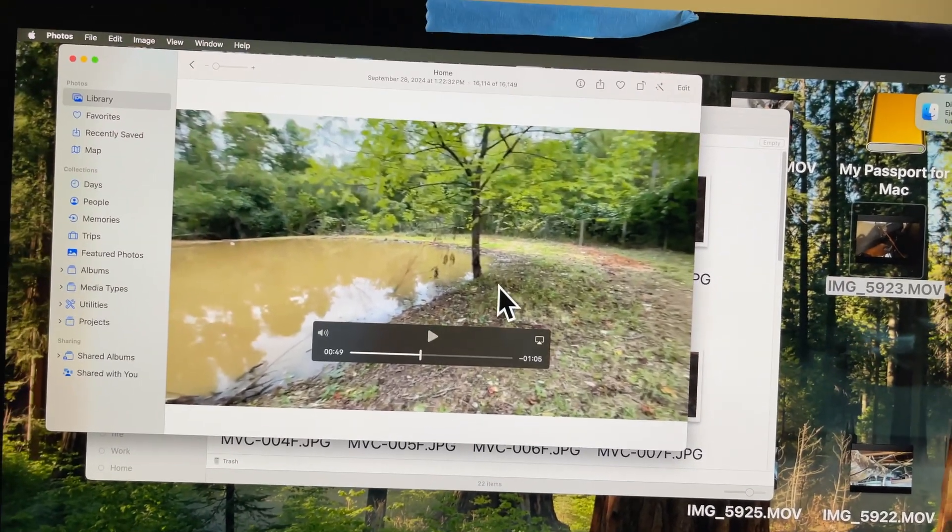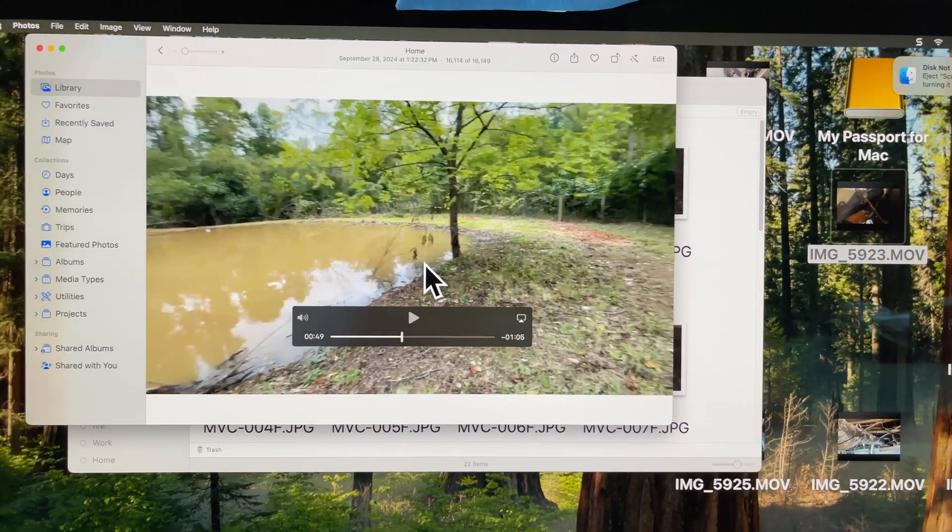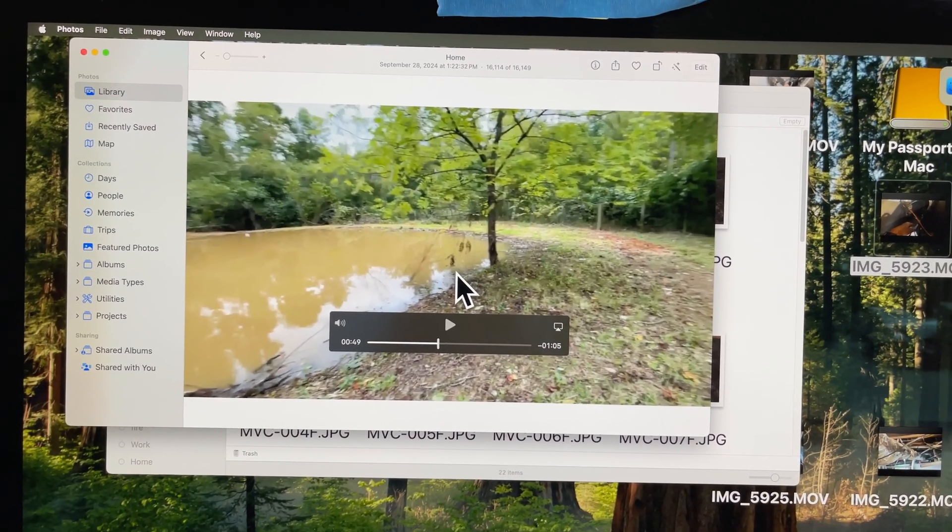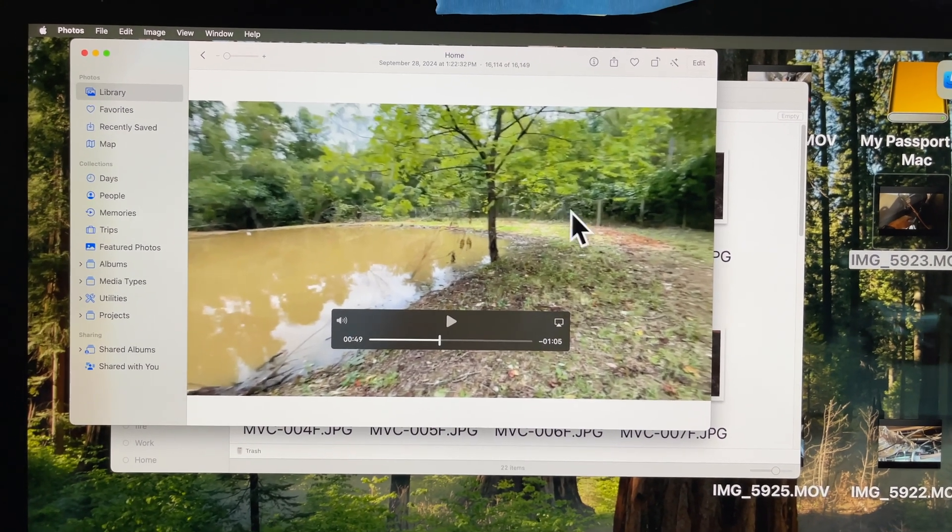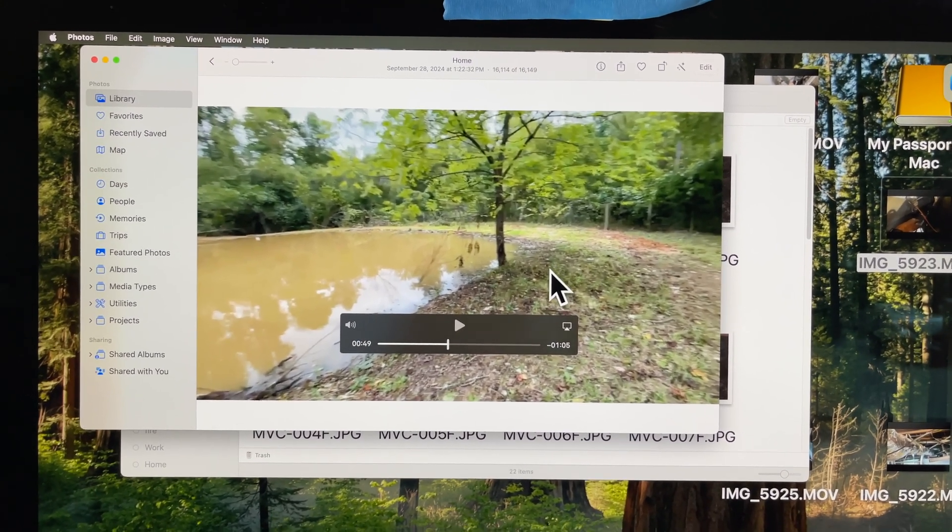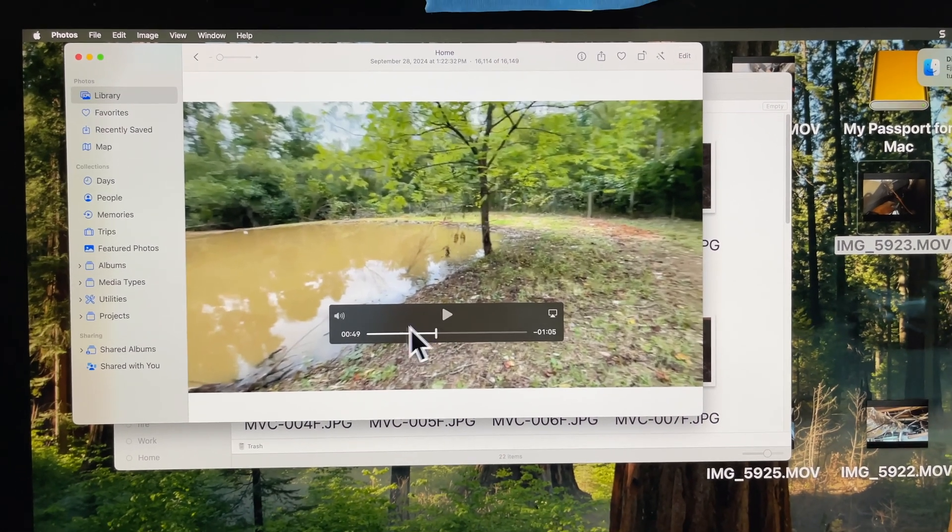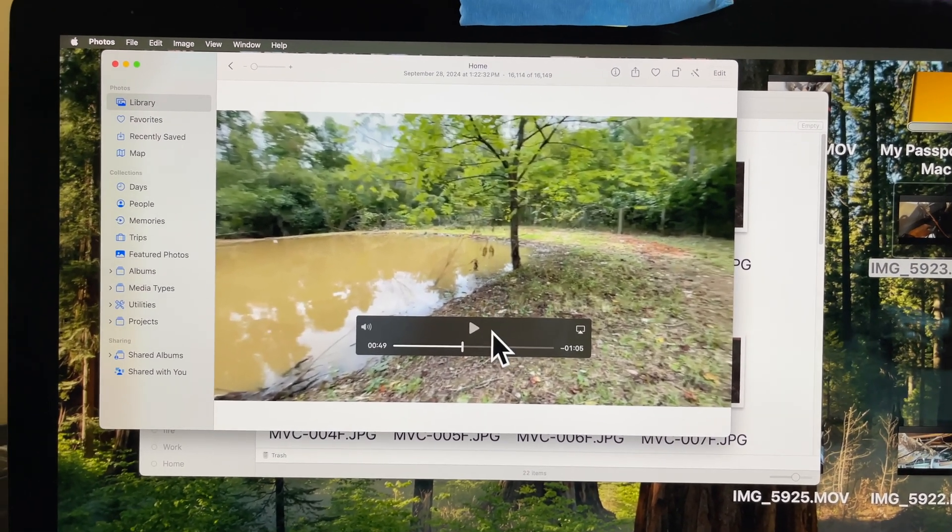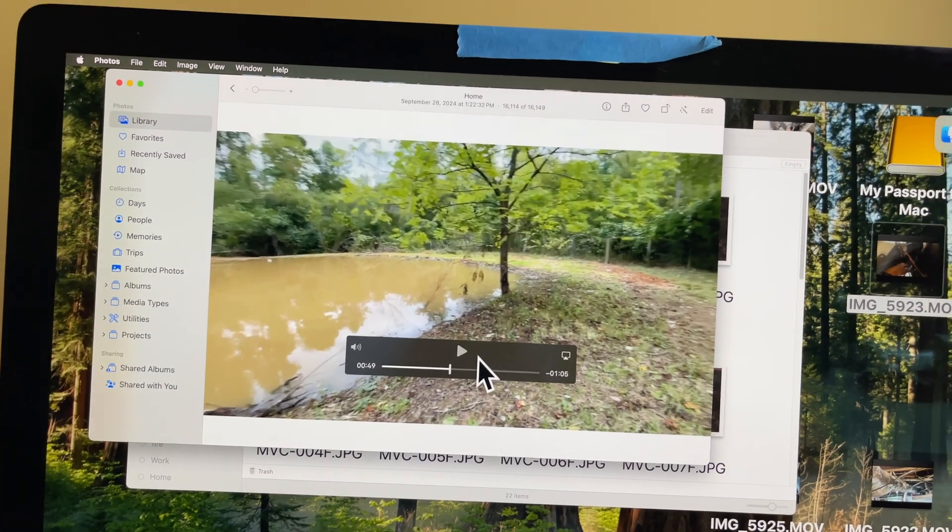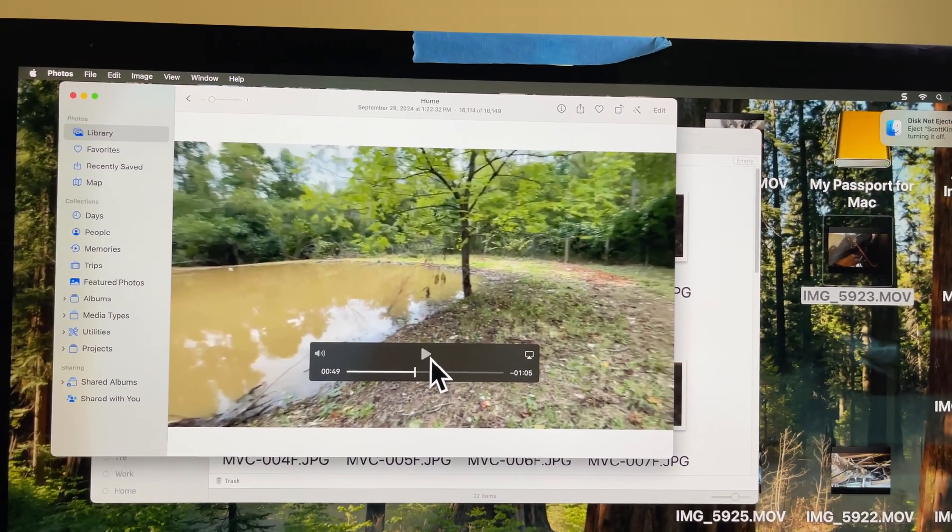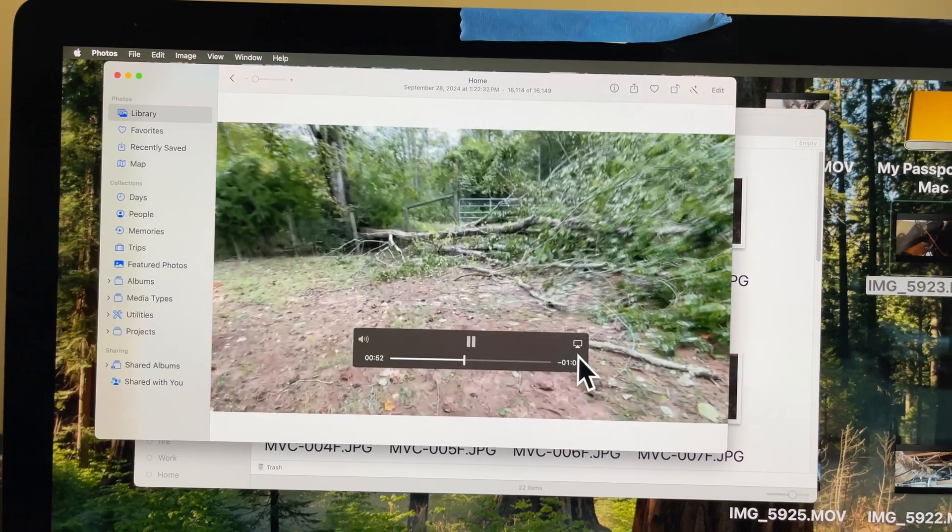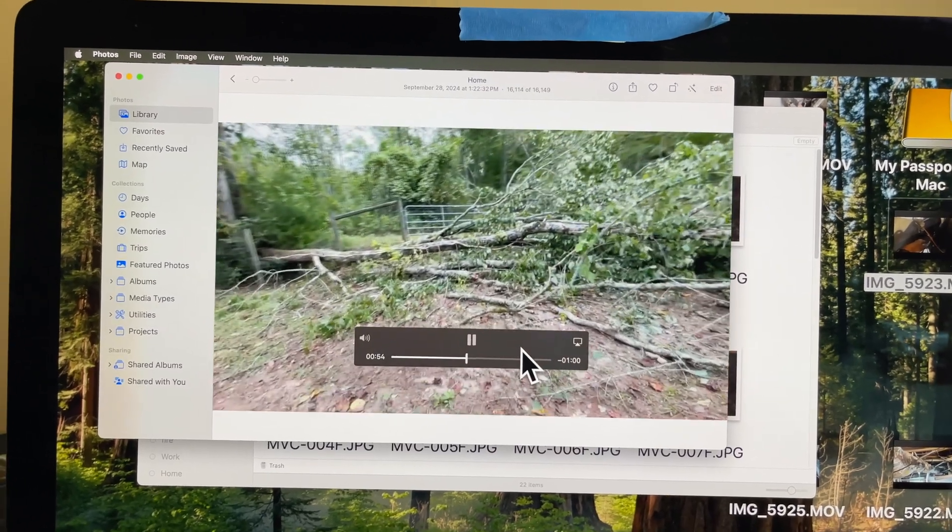This is my photos file on my iMac and I'm just going to show you a video on here that we're going to put on the flash drive. This is just looking at a pond I had just cleaned out and repaired, and then hurricane Helene came through, immediately filled it up with water. This is the tree that hurricane Helene blew down on our fence.